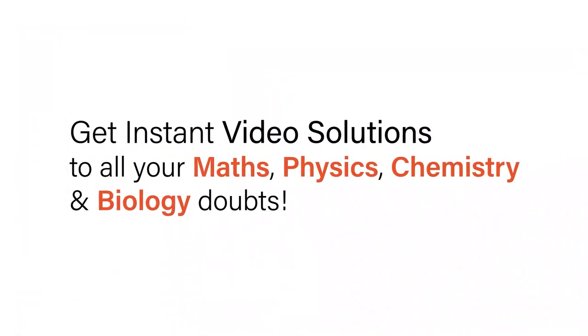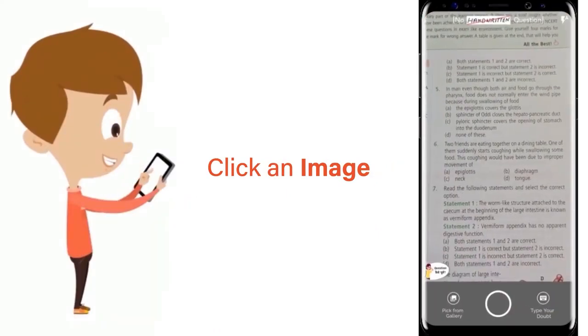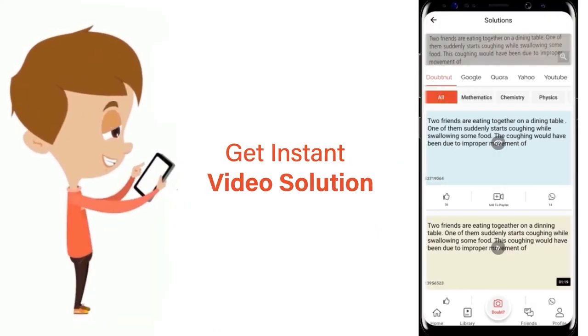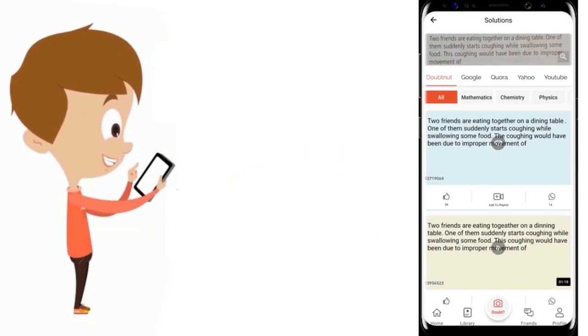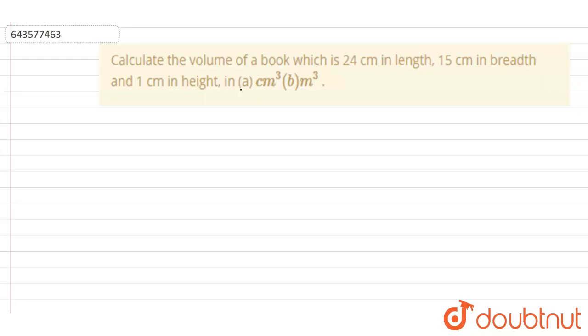With DoubtNet, get instant video solutions to all your maths, physics, chemistry, and biology doubts. Just click the image of the question, crop the question, and get instant video solution. Download the DoubtNet app today.